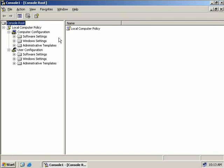Under Software Settings we can manage our applications. Windows Settings lets us manage things like scripts and security settings, and Administrative Templates contains registry-based settings.